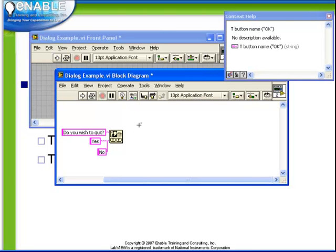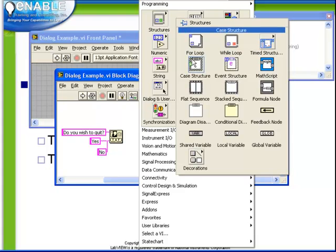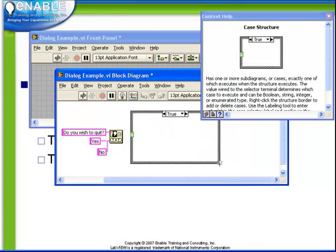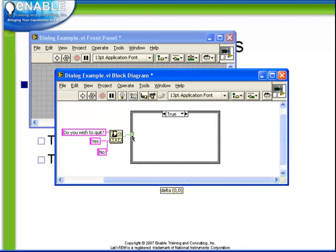For example, it may be that we want to have a case structure so that depending on which button was pushed, different actions take place. In order to achieve that, we have an output from the two button dialog box. In this case, it's a boolean which tells us whether it was the true button which was pushed.